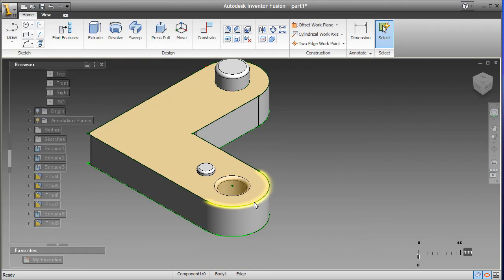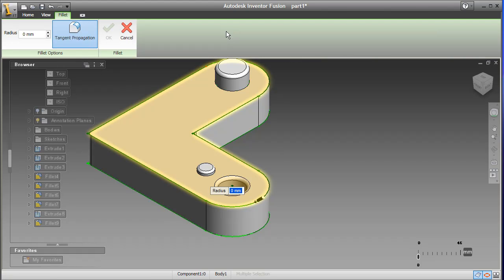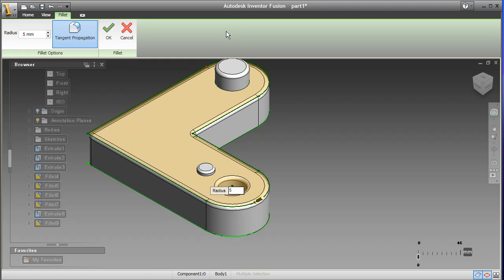When you pick an edge, like I'm doing now to apply a rounded corner here, you'll notice that the software is capable of identifying related edges and automatically selecting them.